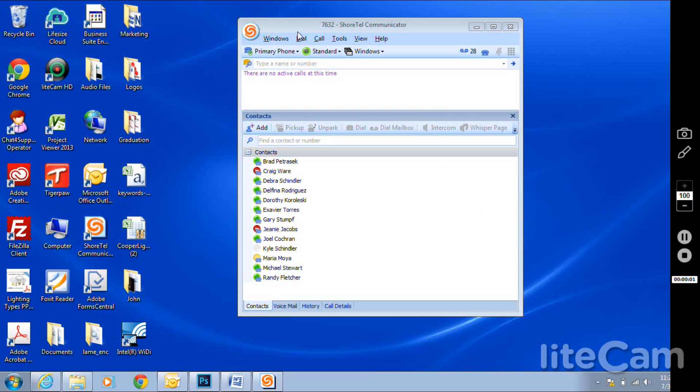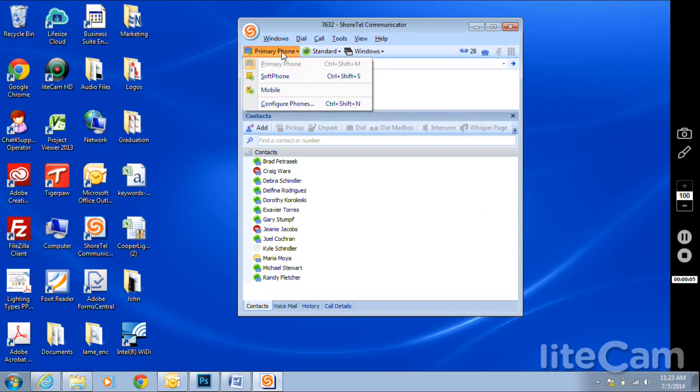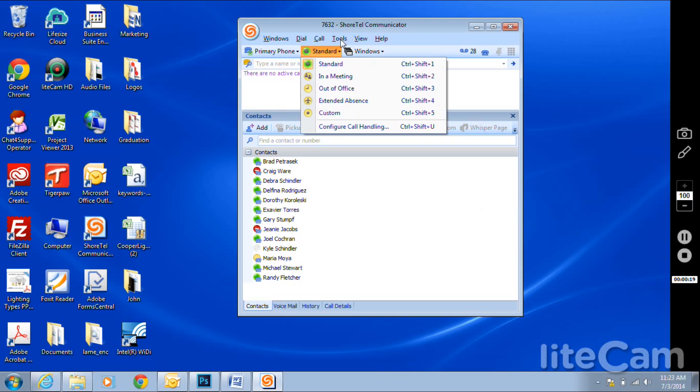In this video, we will show you how to convert your communicator to a soft phone. Under the primary phone options, make sure that you see the soft phone option.